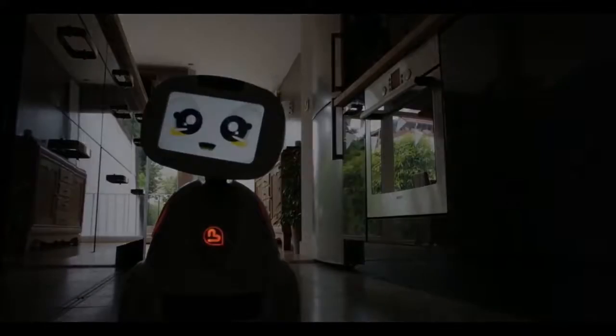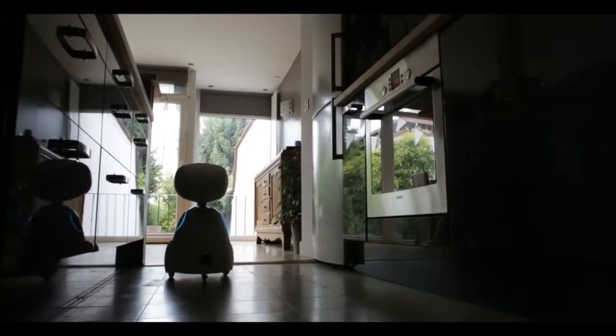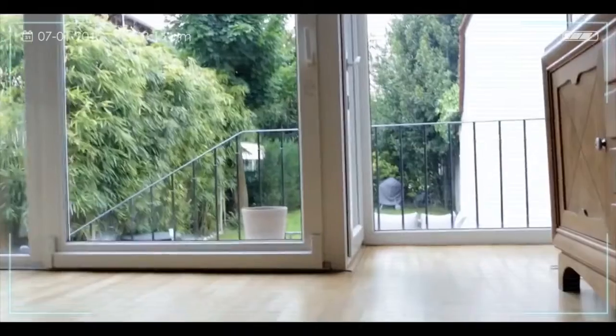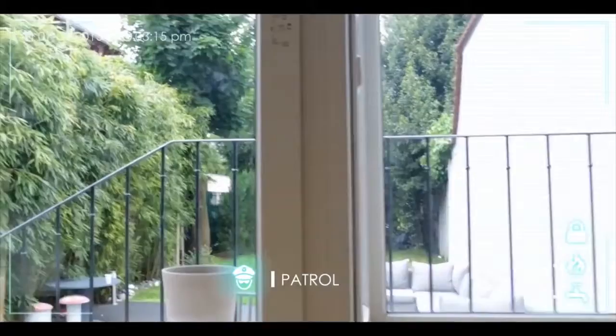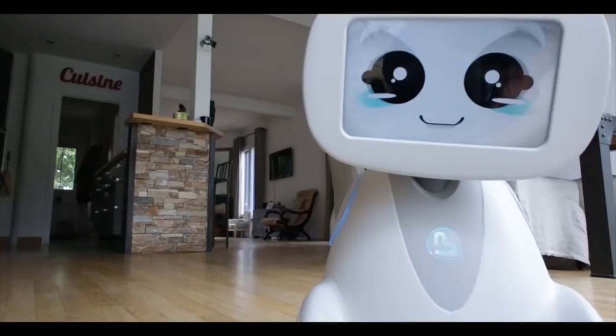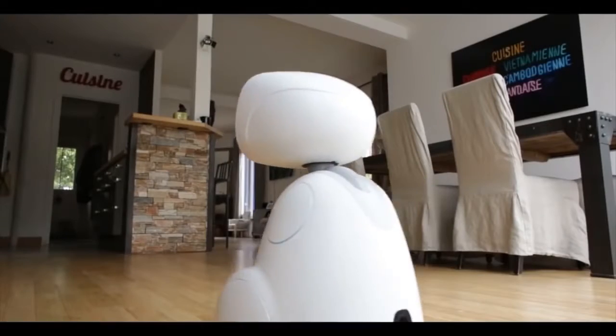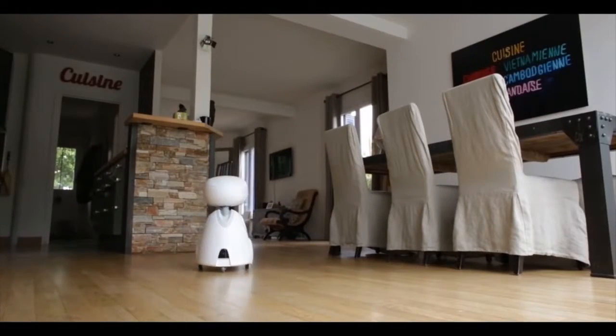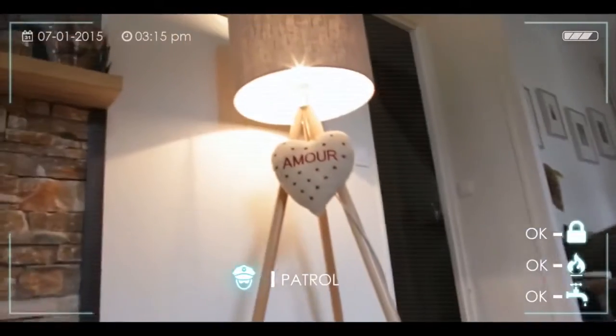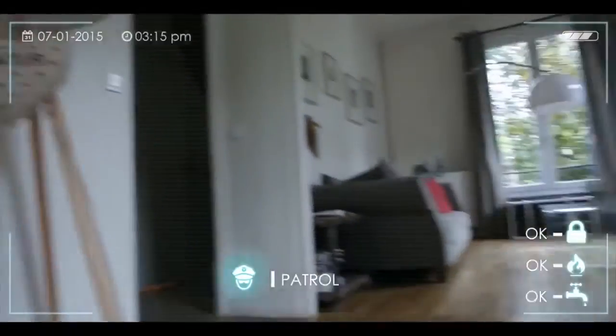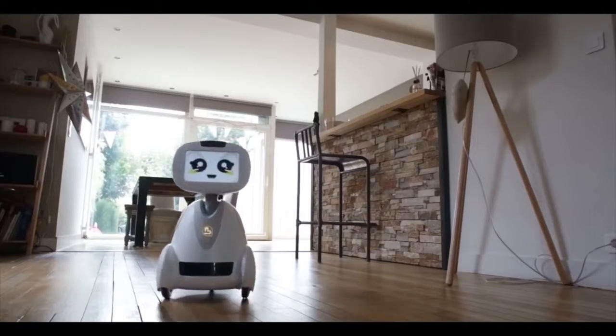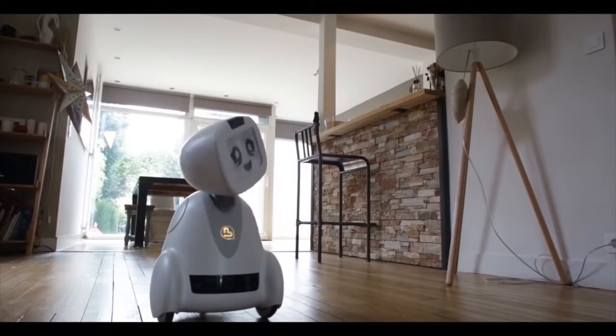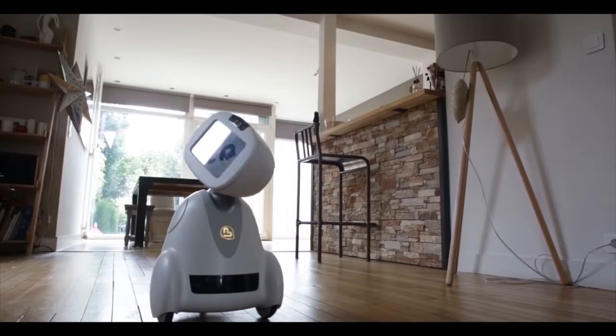Buddy is watching your house. He patrols your home while you're away and alerts you when detecting any unusual situation. He can also manage all your connected devices. He automates your home and life by connecting to your devices, fitness trackers, locks, switches, and thermostats.